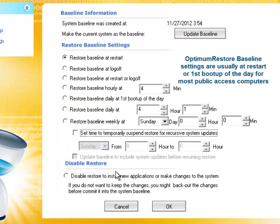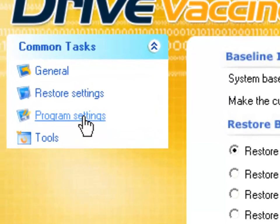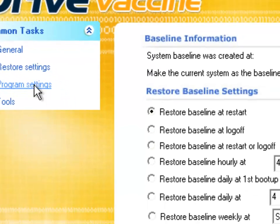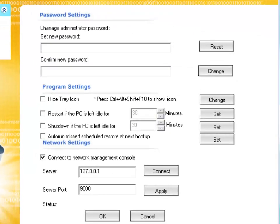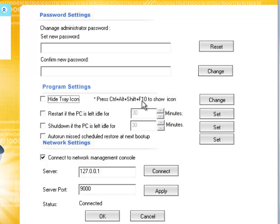Next is program settings, your simple usual program setting changes. You could change new passwords and even hide your tray icon in your public access computers so that other users do not mess around with Drive Vaccine's console and change your preferred settings.